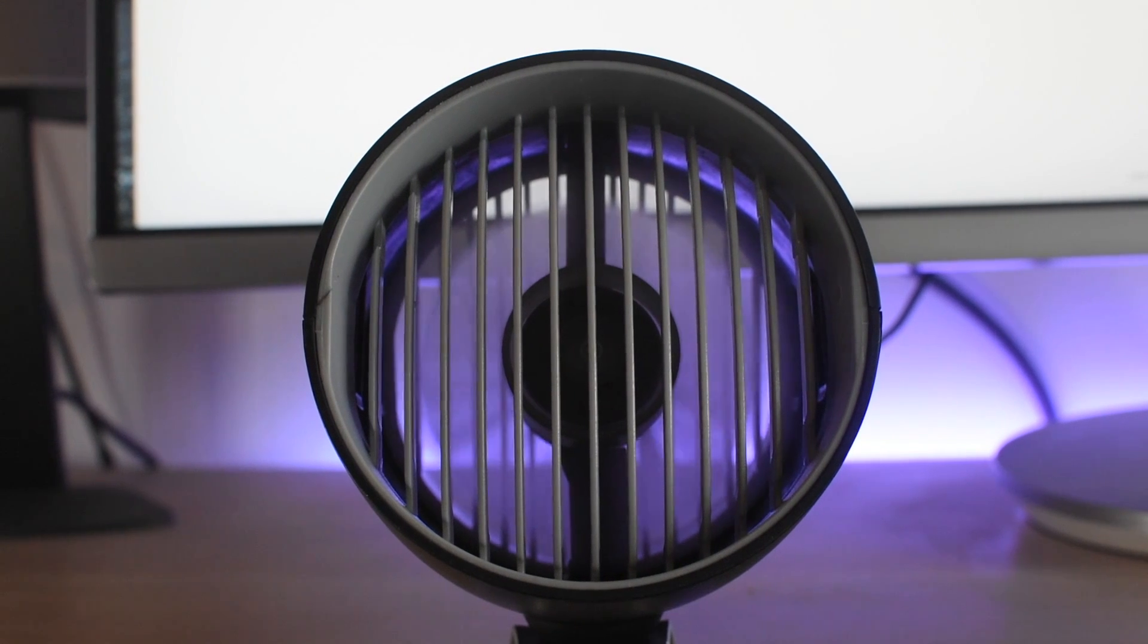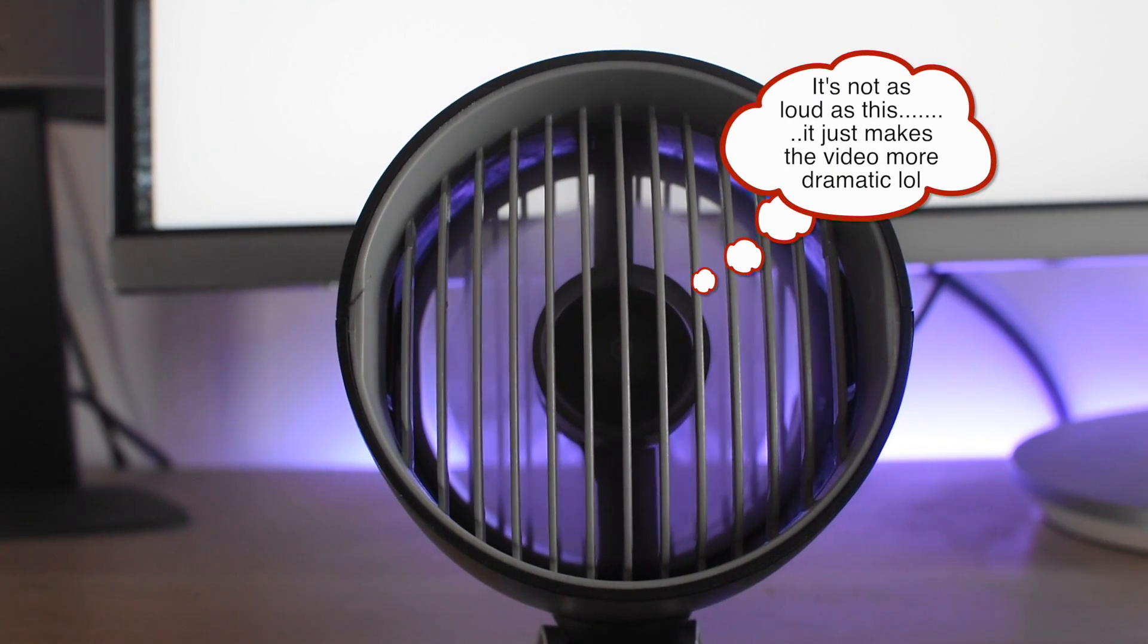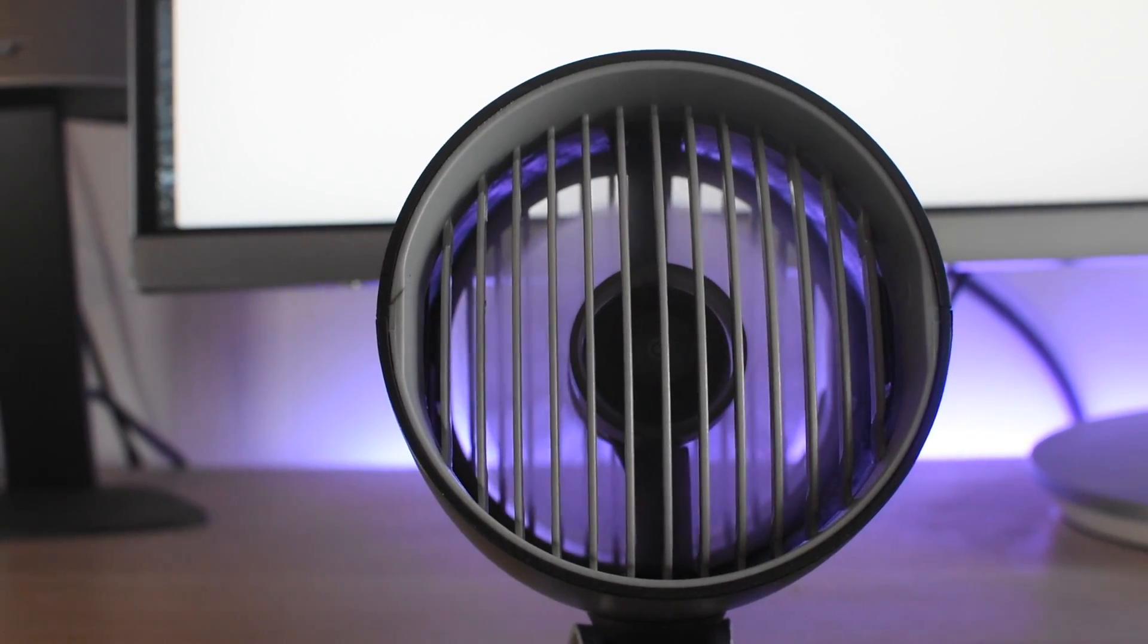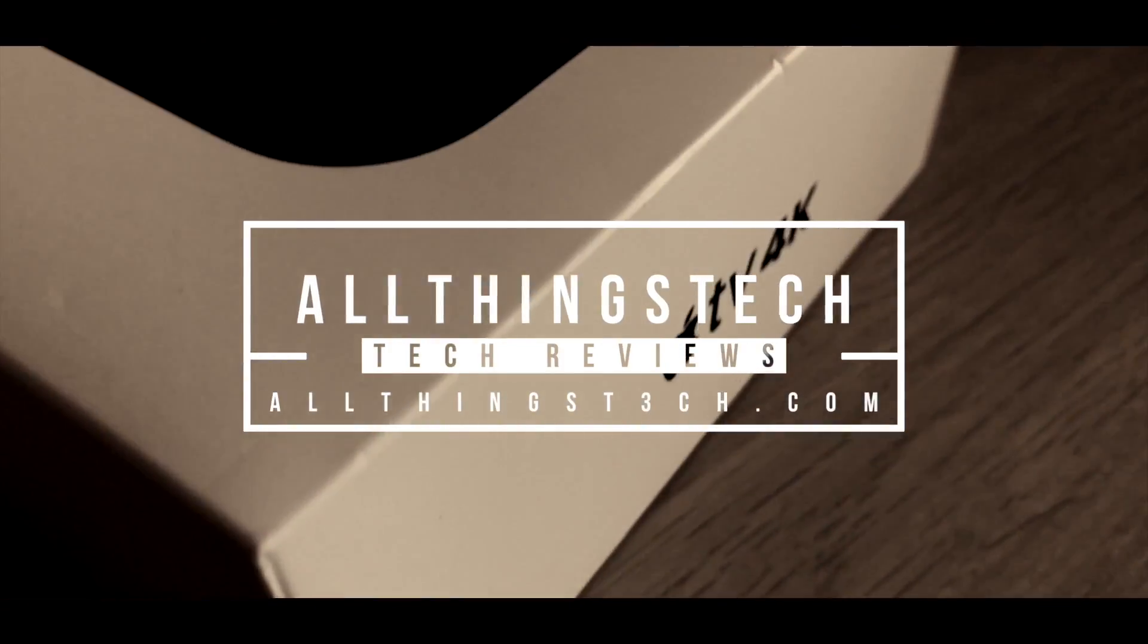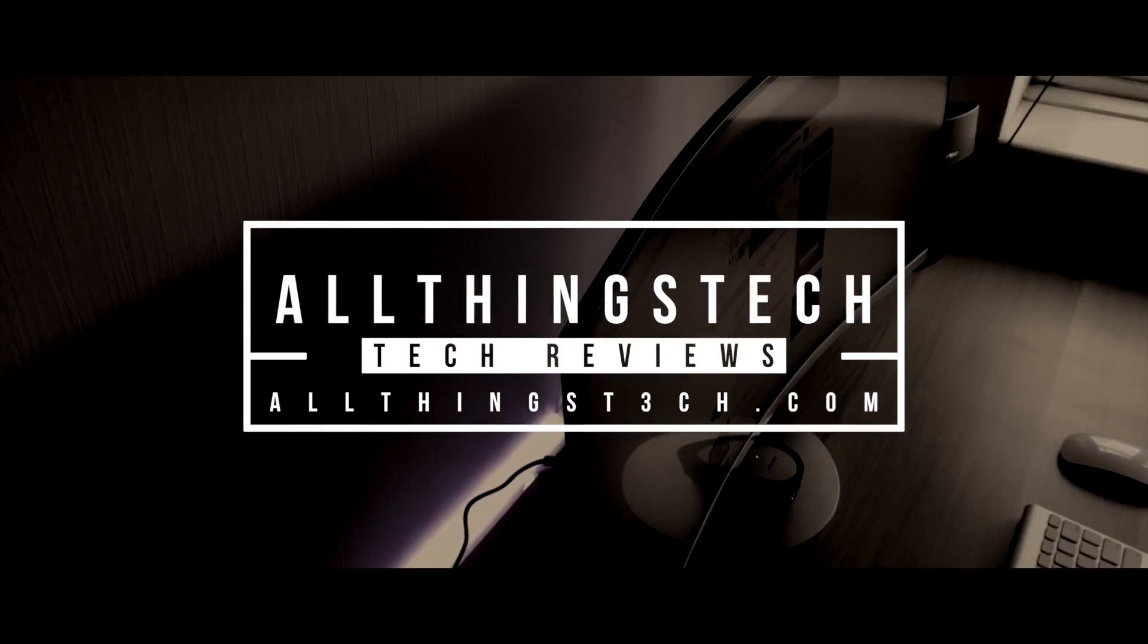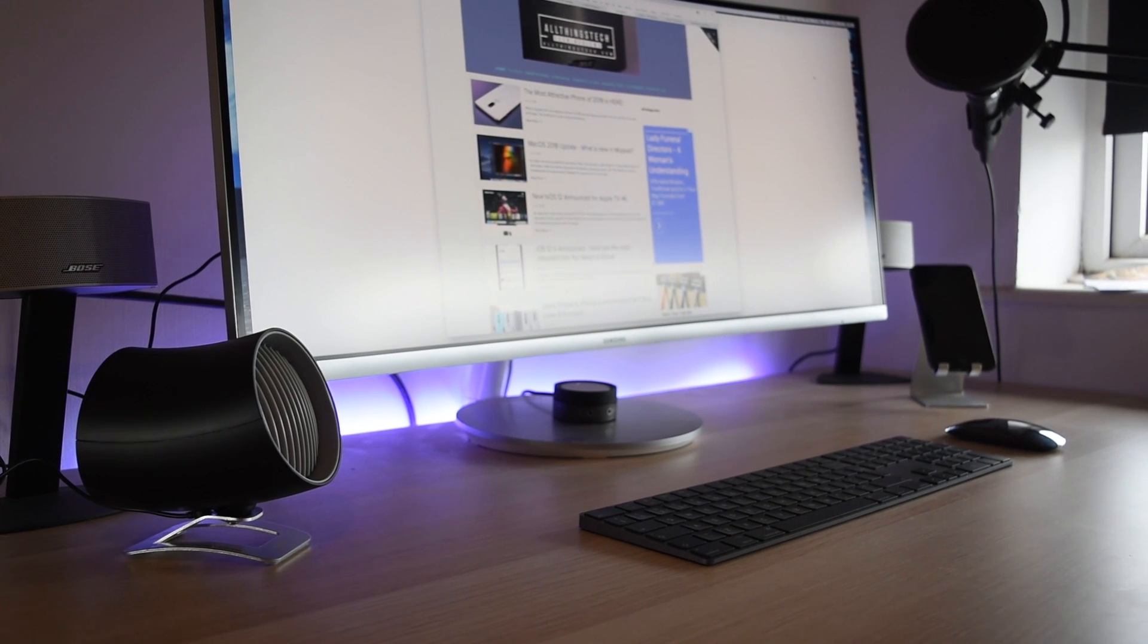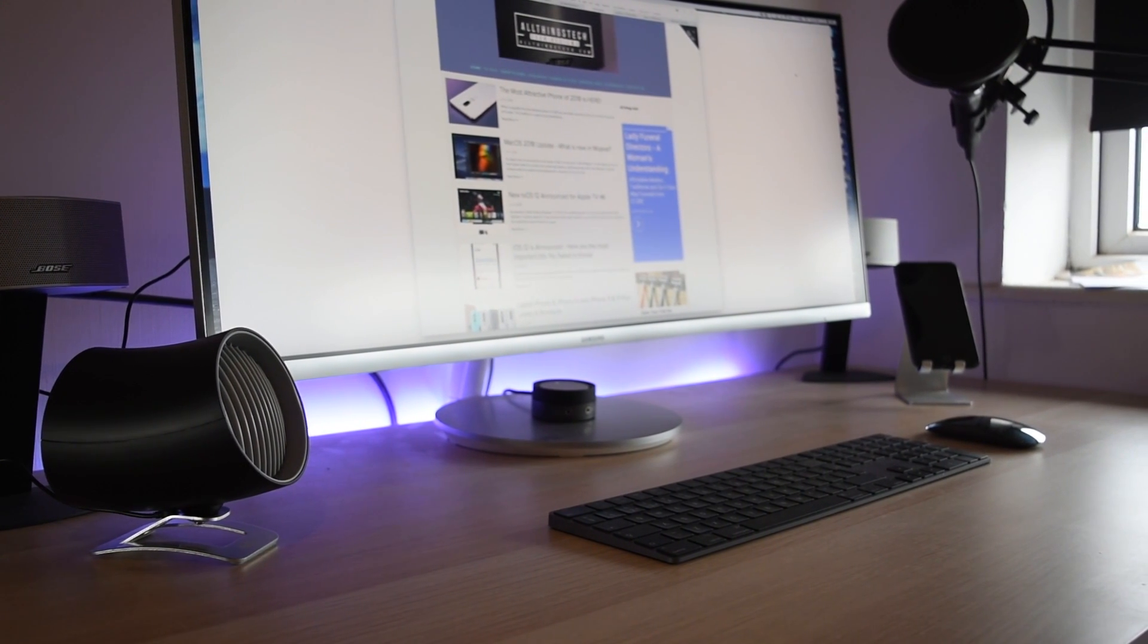So if you want to keep cool at your desk this summer, then you might want to consider getting one of these. Hey everyone, this is AllThingsTech. Now you may want to consider this summer as the temperature rises getting one of these USB desktop fans.